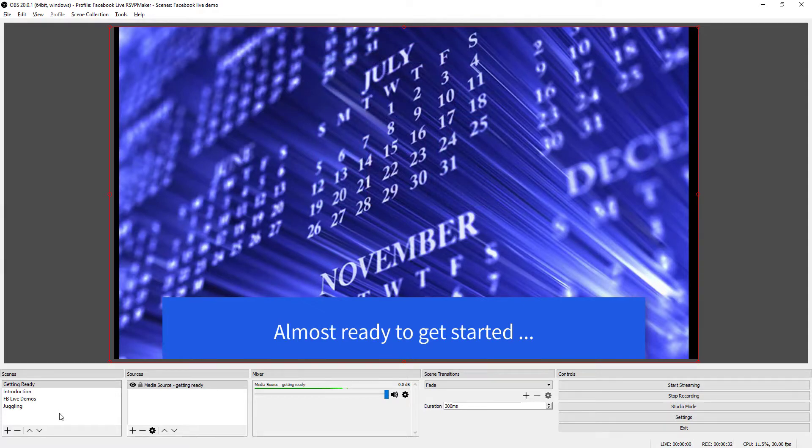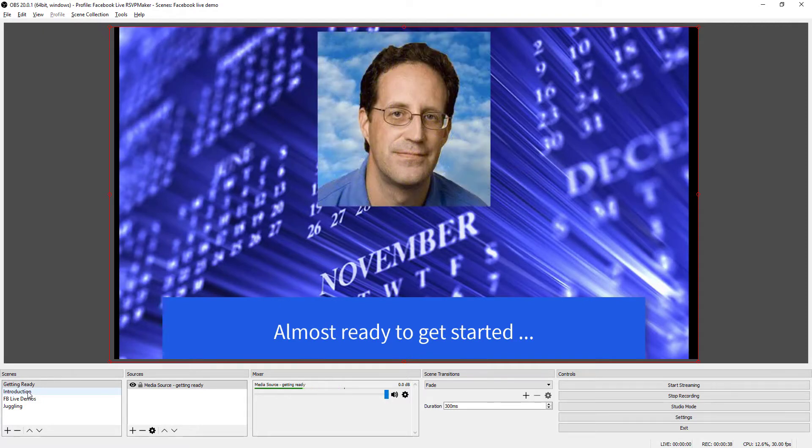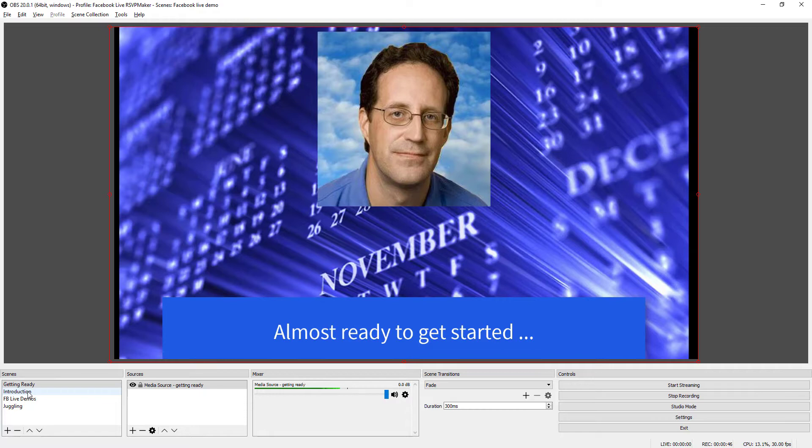Hey, this is David Carr. I want to show you a few things that I'm figuring out in the process of figuring out about how to use the OBS software to do live broadcasts to Facebook Live.